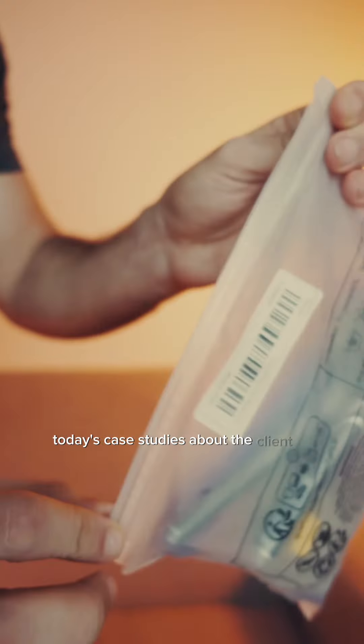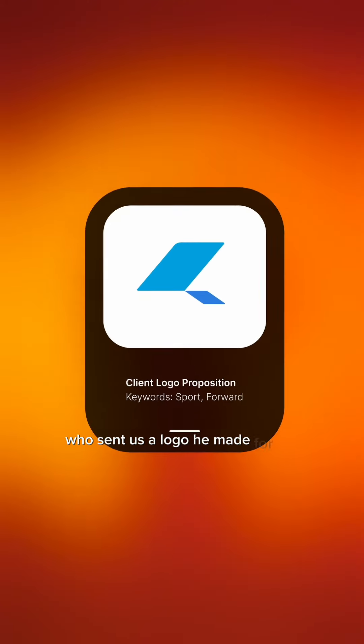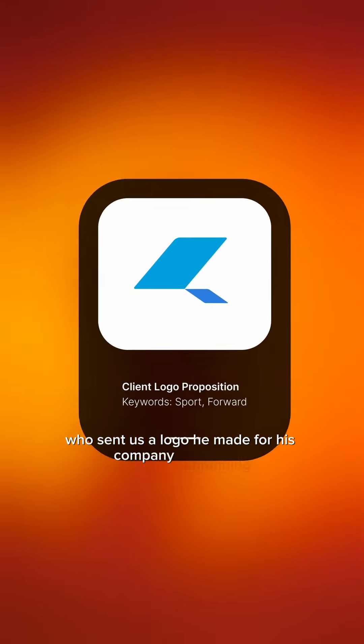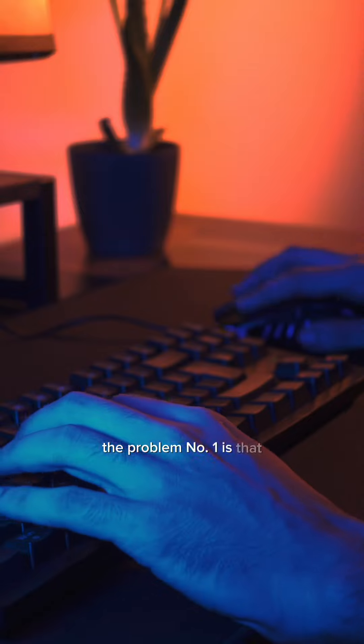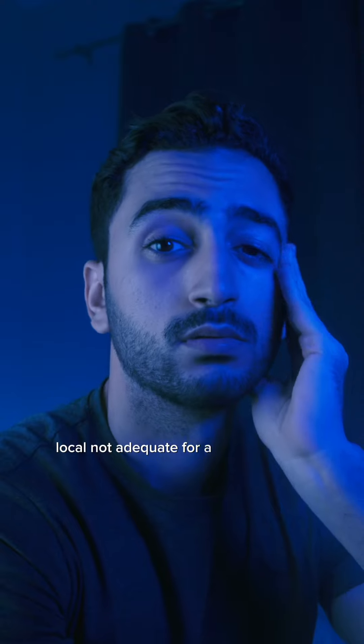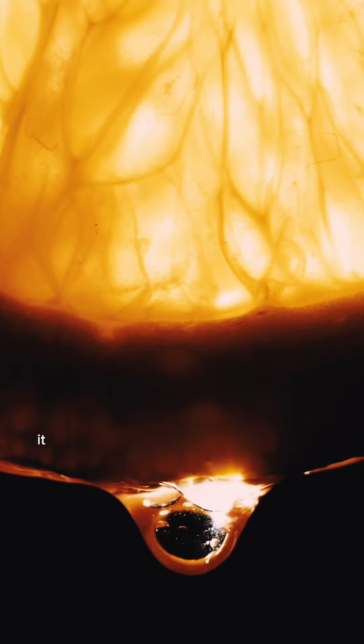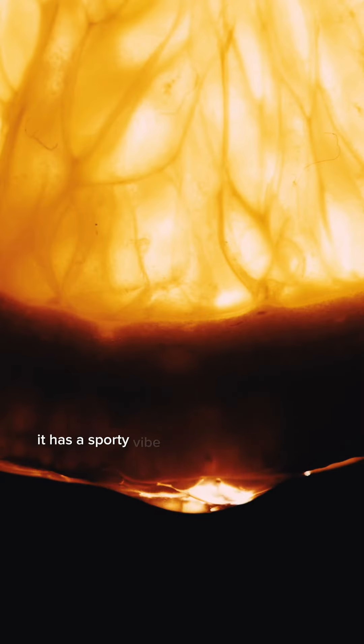Today's case study is about a client in Dubai who sent us a logo he made for his company rebranding. Problem number one is that the logo is not adequate for a tech company. It has a sporty vibe.